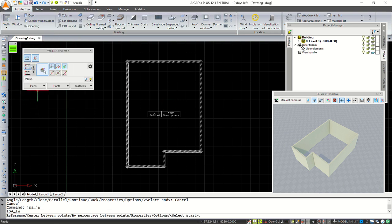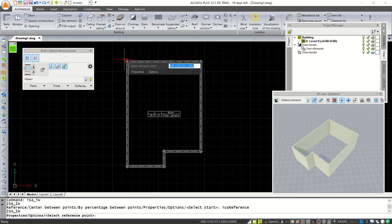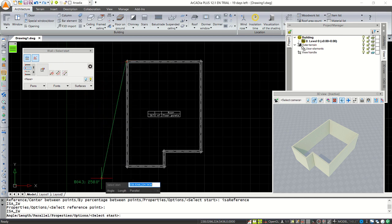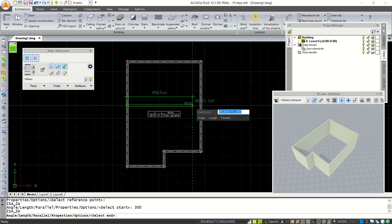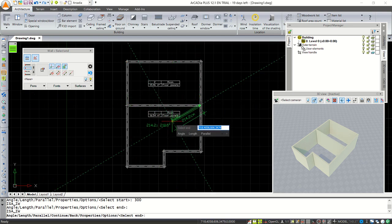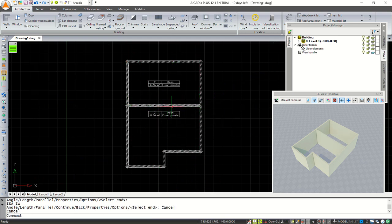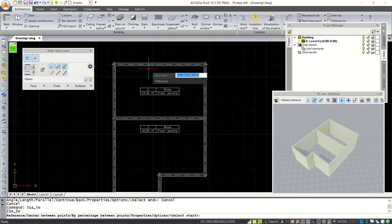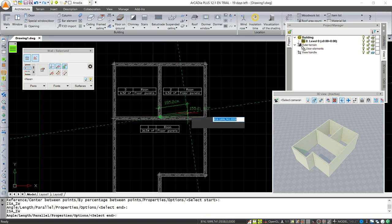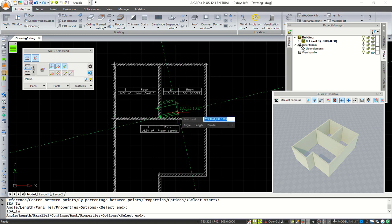With this option we can use a reference point. I will create from this point and reference to the bottom here, about 300 — press Enter — then click at this point so it will create simple walls inside. Next, create walls again from this midpoint, move to this point, then press Escape to close the wall command.